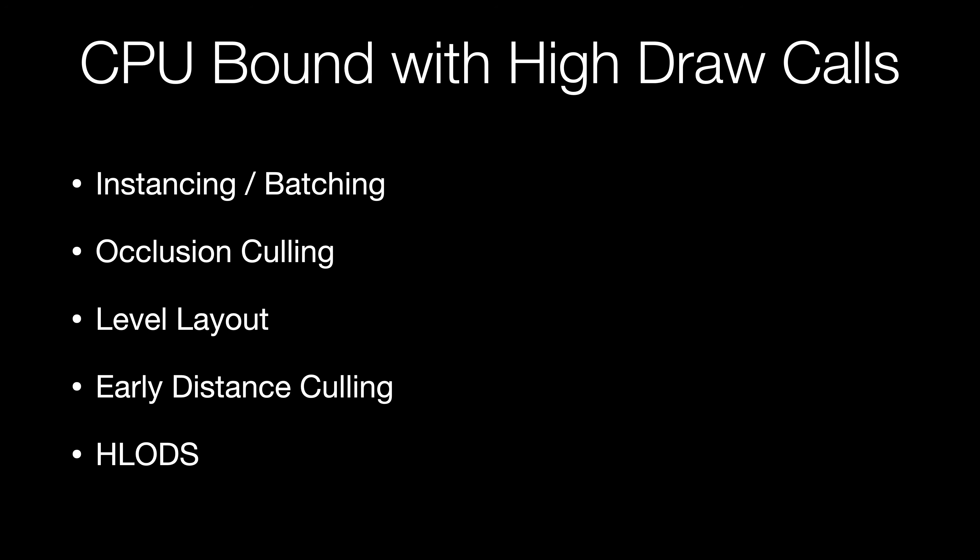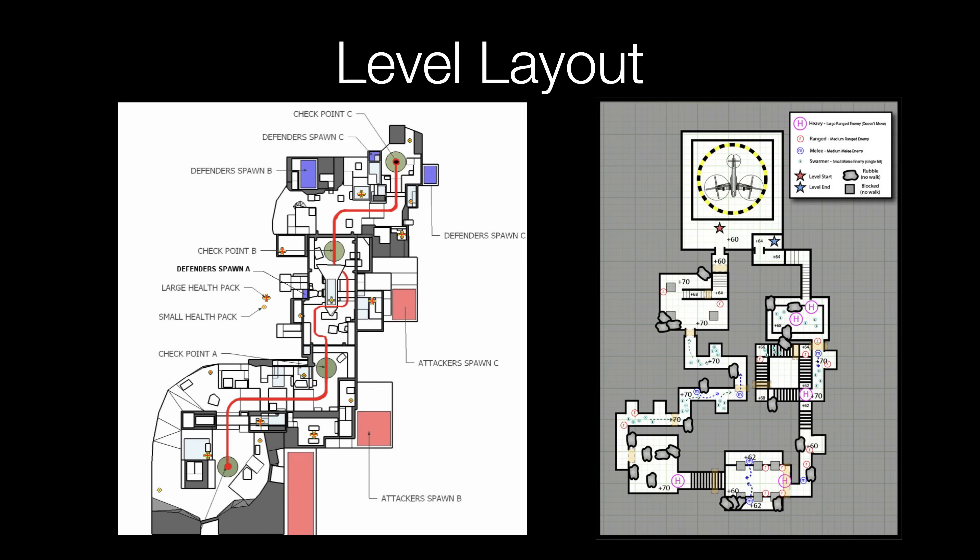The way you lay out your level can influence the number of draw calls in a major way. If your level has sight lines that extend all the way across the map or high points of view that allow the player to see everything in the level at once, you may run into trouble with draw calls. Consider laying out your level with choke points that block off some areas so that certain parts of the level are only visible in certain locations. This will allow you to turn off rendering of those areas when they're not in view. If you know that a large portion of the level is not in view, you can turn it off with a single trigger and that's much cheaper to do than using occluders and it'll give you a major reduction in draw calls for very little cost.